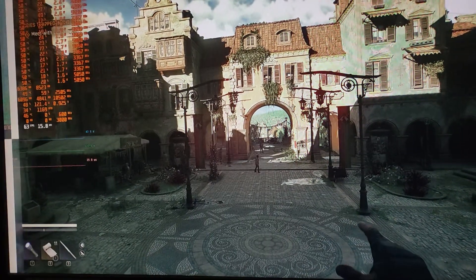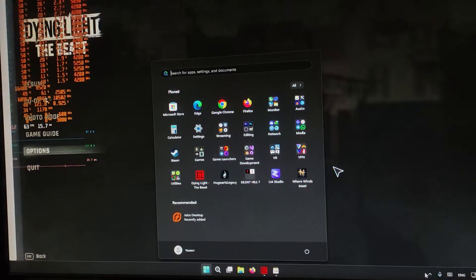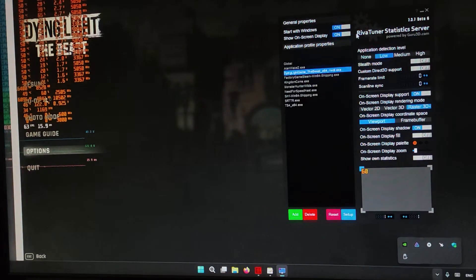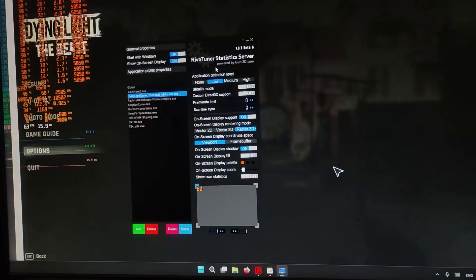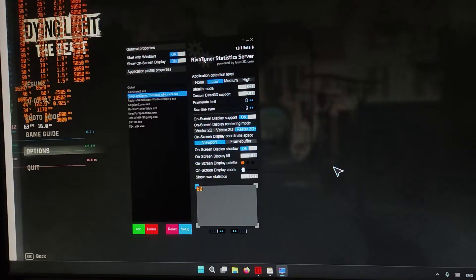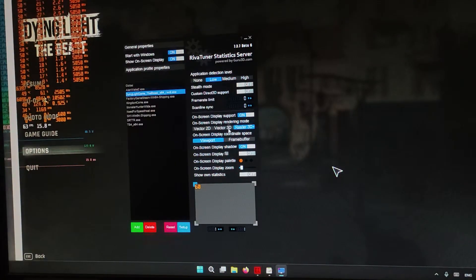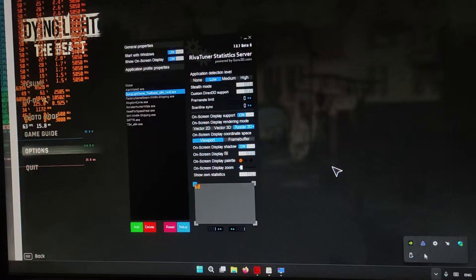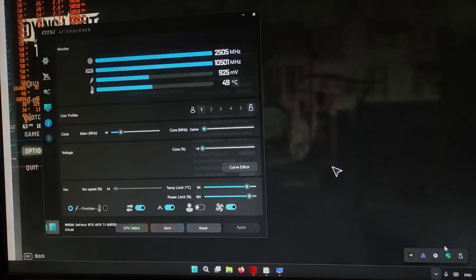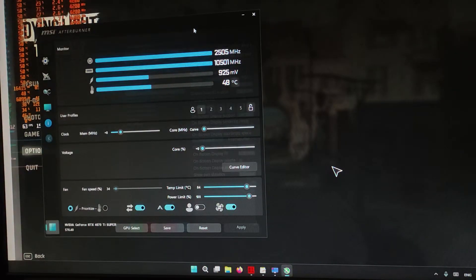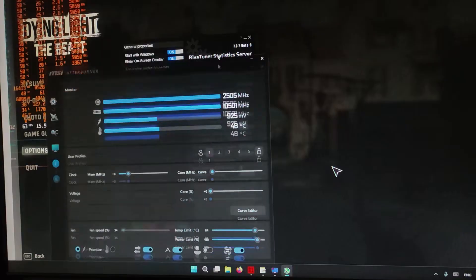So, amazing tech. How do you use it? You need a software called RivaTuner Statistics Server. Usually to install this software, you would need to install something called MSI Afterburner, and if you get that, it will install RivaTuner alongside it.